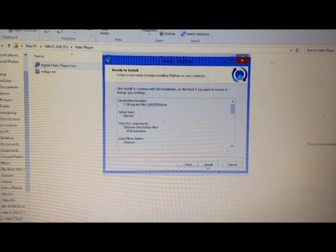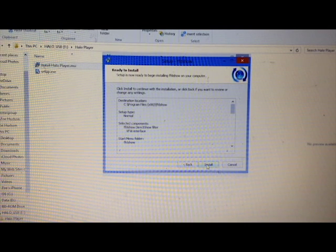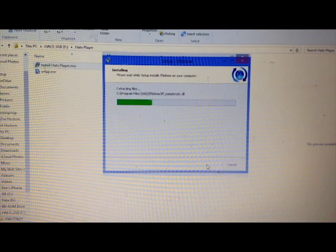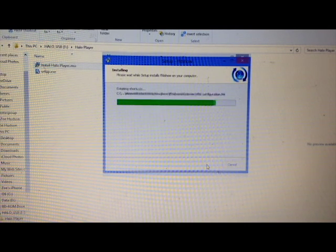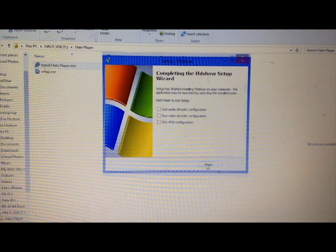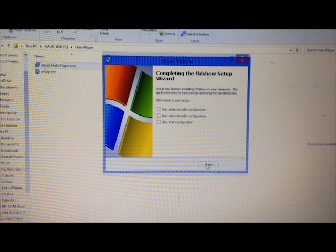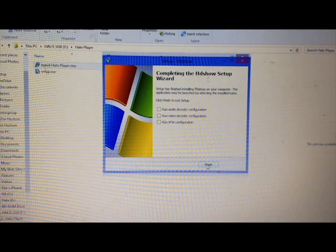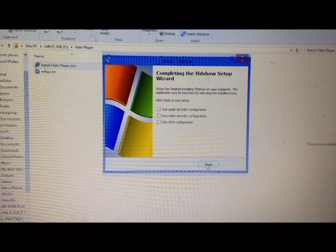Keep clicking next. Lovely, and install. Okay, and finish, finally.